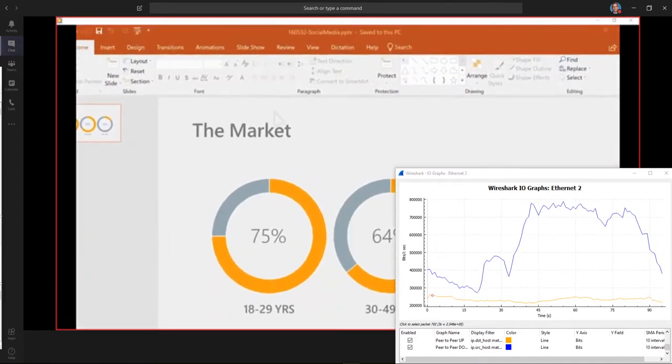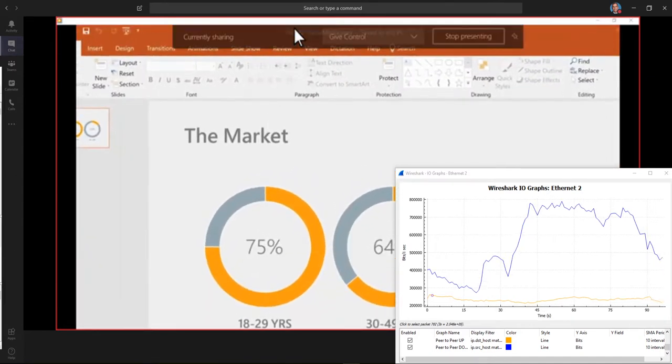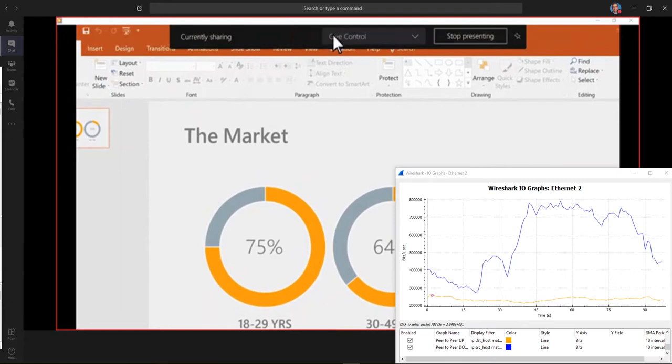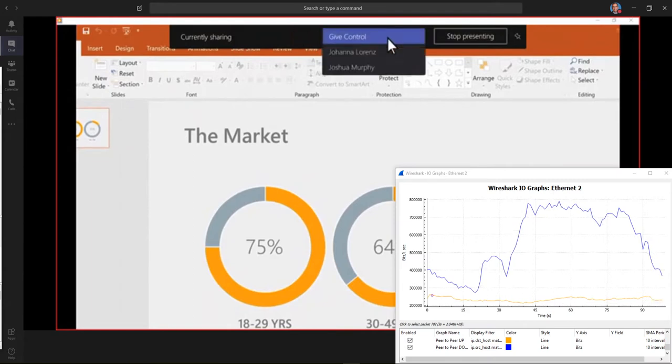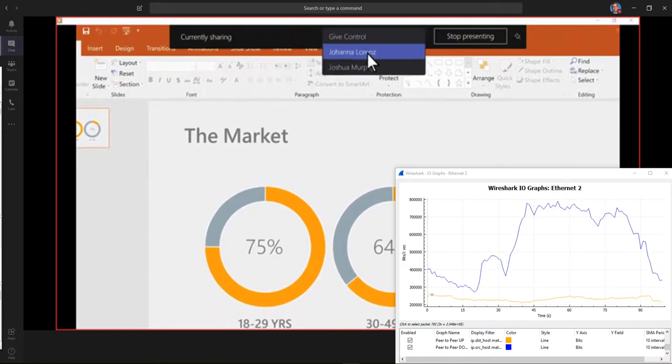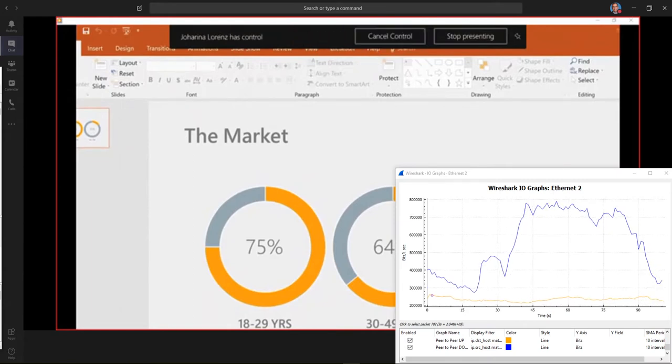While you're sharing, you can give someone else in the meeting control of your screen by picking their name from the bar at the top.